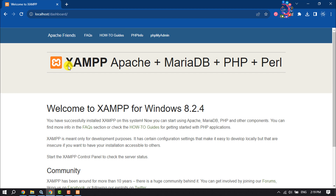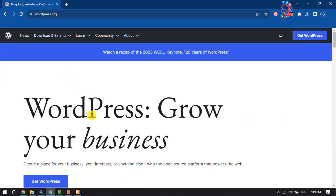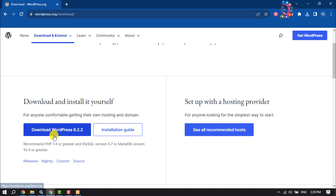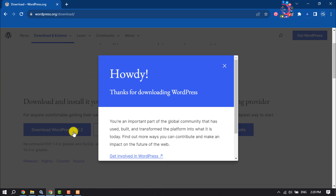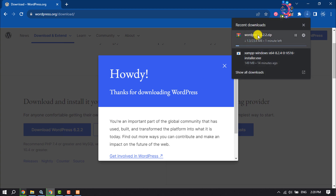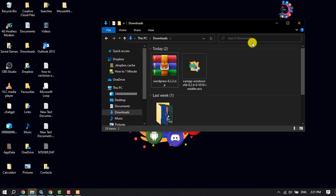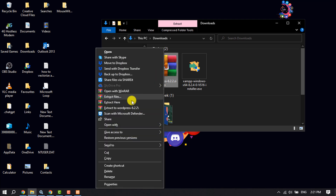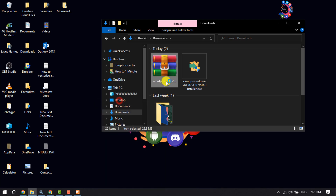Now it's time to install WordPress. First, we need to download WordPress. Open wordpress.org and click on Get WordPress, then click Download WordPress. You will get the latest version. Once WordPress is downloaded, right-click on it and extract the WordPress zip file.